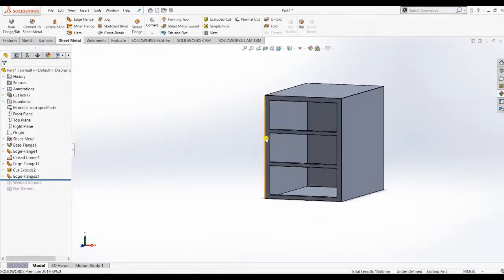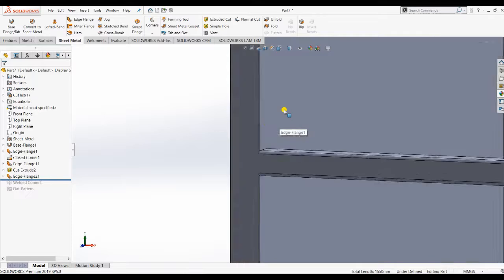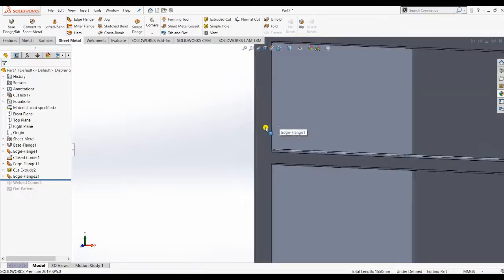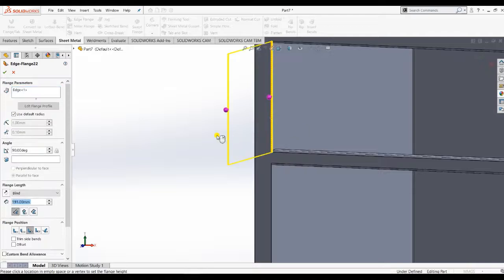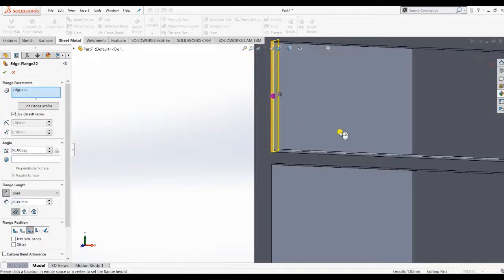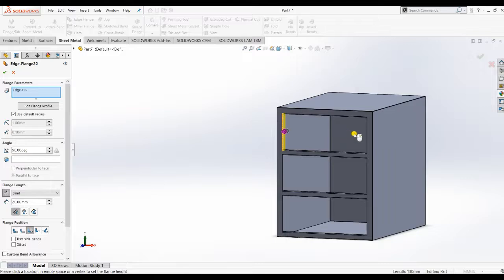Now we want to make edge flanges on the side surfaces. Go to Edge Flanges and choose all side surfaces — left and right sides.